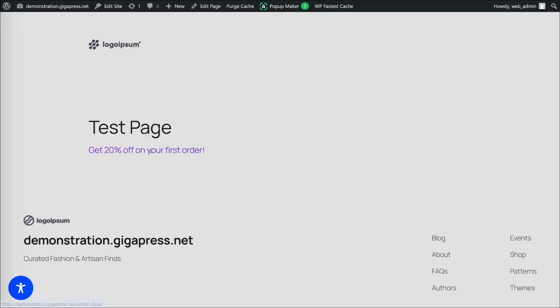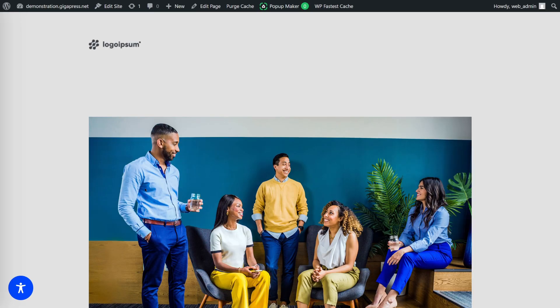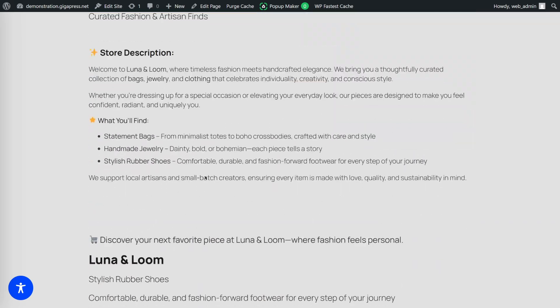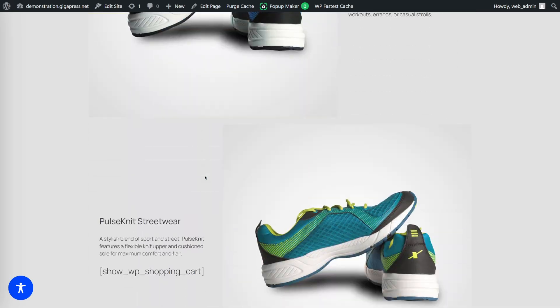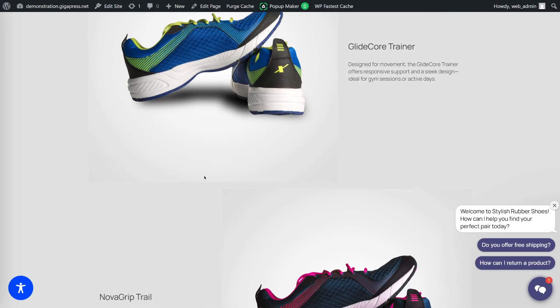Now, if I click the text — boom — there's your custom pop-up, fully styled and ready to engage your visitors. When I click the button, it instantly redirects to the linked page. It's super easy.